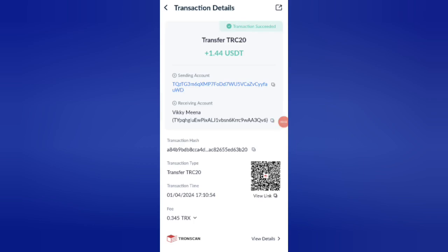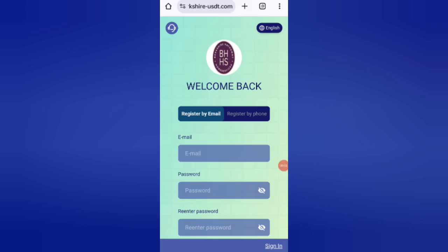Guys, you can see on the screen 1.4 USDT successfully received in my wallet. This time you can withdraw your commission. Hey guys, welcome back to my new video. Today in this video I will discuss about a new USDT earning website.